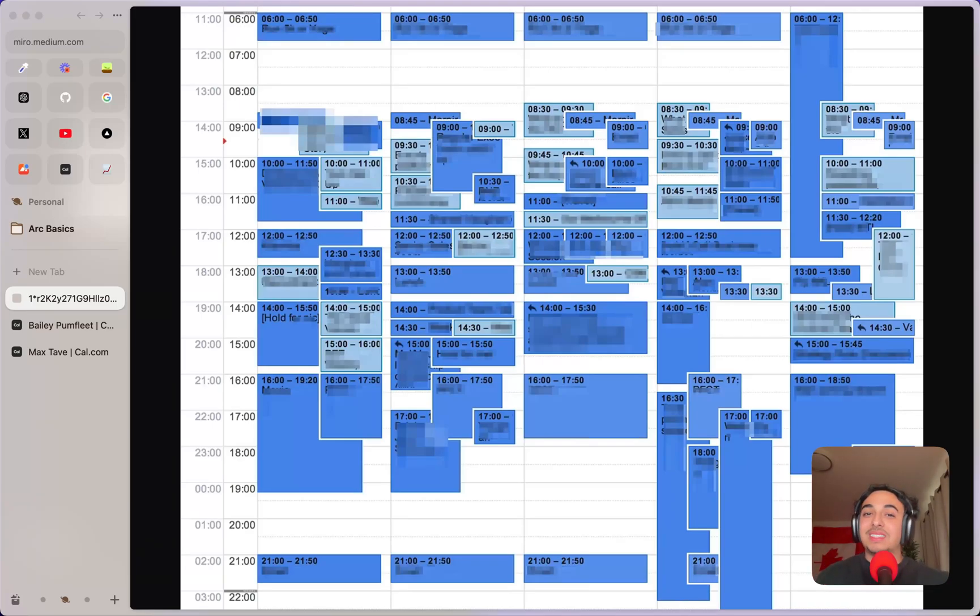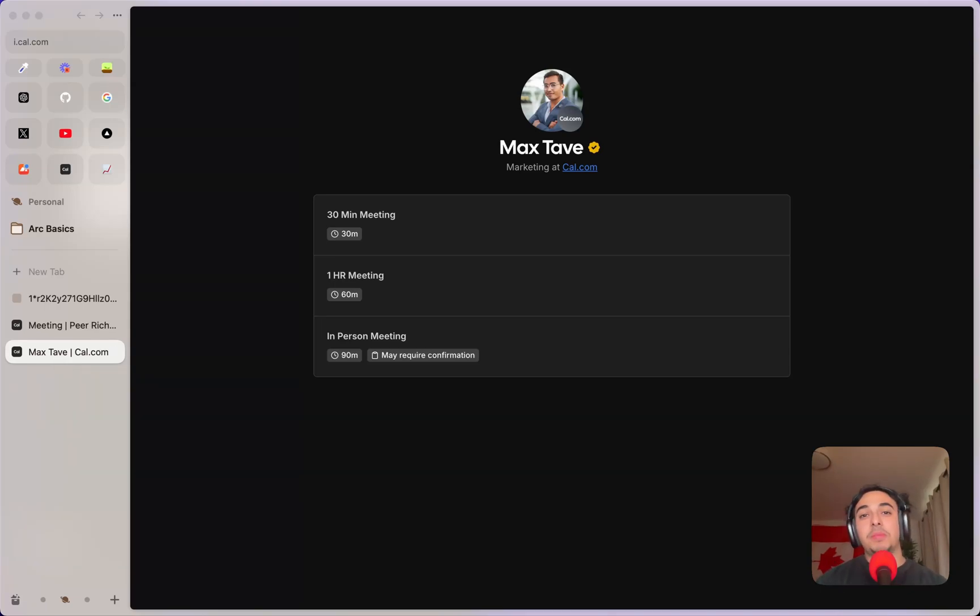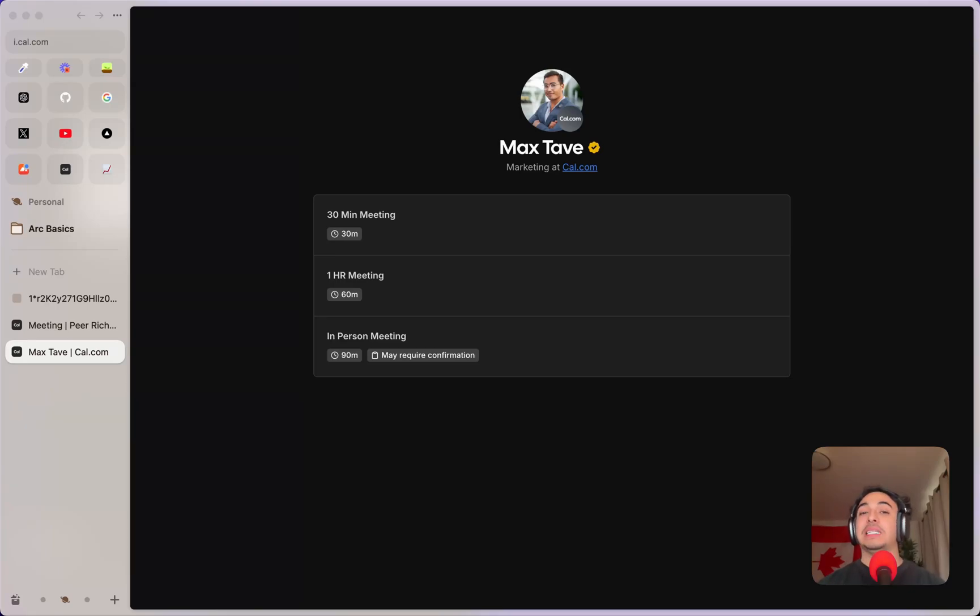and just a lot of wasted time. However, Cal.com's dynamic group links feature makes this so much easier. Let's say I want to set up a meeting with a co-worker in Hawaii, a co-worker in Germany, and I am based in Canada.